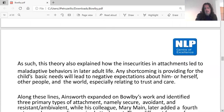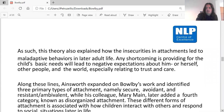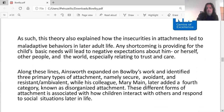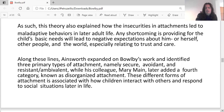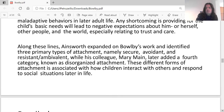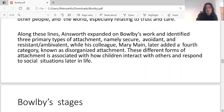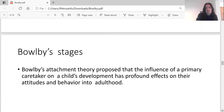This theory also explains how insecure attachments can muddle behaviours in later adulthood. Any shortcomings in providing for a child's basic needs will lead to negative expectations about him or herself and other people, especially related to trust. Along these lines, Ainsworth expanded on Bowlby's work and identified three primary types of attachments: secure, avoidant, and resistant or ambivalent, while her colleague Mary Main later added a fourth category known as disorganised attachment. These different forms of attachment are associated with how children interact with others and respond to social situations later in life.